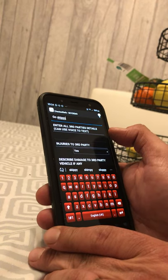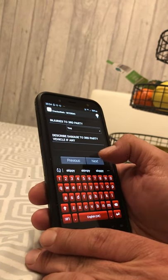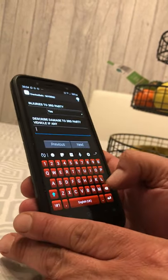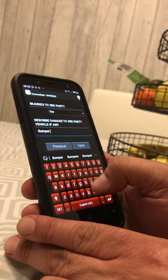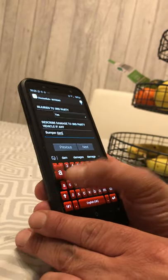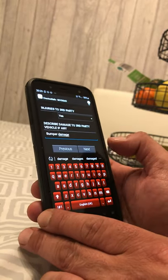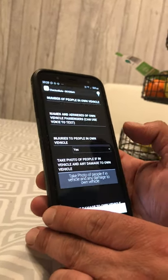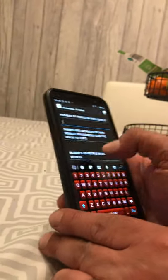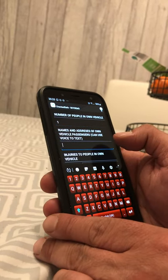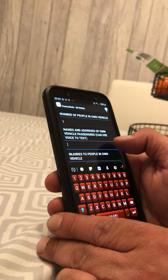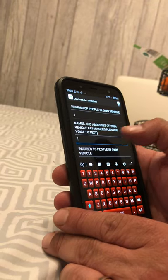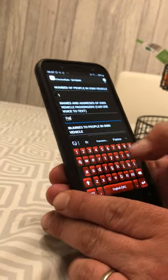Once all the third party details are in, describe the damage to the third party vehicle — for example, bumper damage — and your photos from the previous screen support this. Next, enter the number of people in your own vehicle. Let's put one — just yourself. Enter the name and address of the vehicle's passengers. You can use voice-to-text to do this.